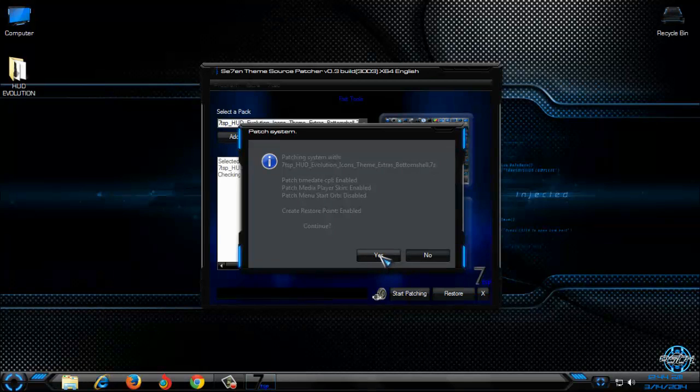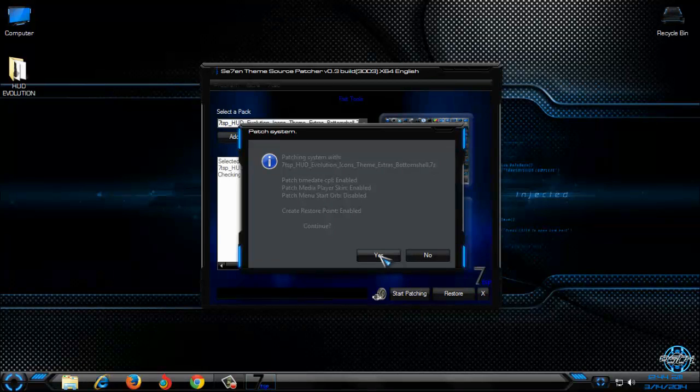And after the patching is done, I will back and I need to restart my computer device. So you need to do the same. So, see you soon.